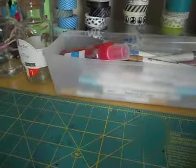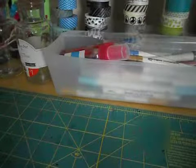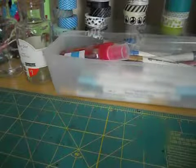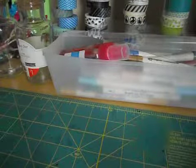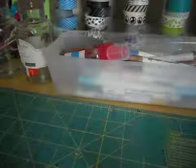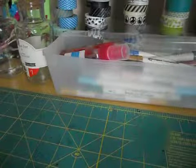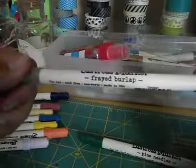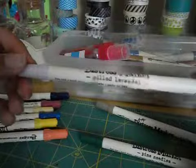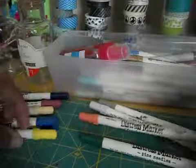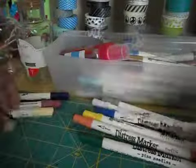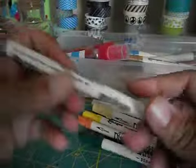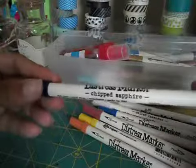I placed an order with Joann's last week because the shipping was free. I just got a few things. I wanted to finish off my distress marker collection and they were on sale for $2.07 each. So I thought that I got all of them, but I'm still missing three colors. So I'm kind of upset about that, but I got the pine needles. I got the frayed burlap, milled lavender, dried marigold, mustard seed, faded jeans, scattered straw, aged mahogany, and chip sapphire. So I got all of those.